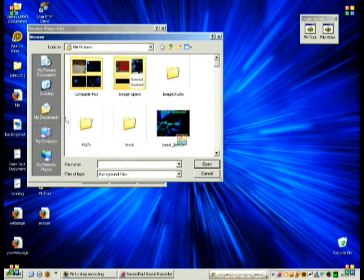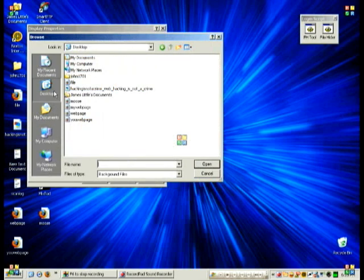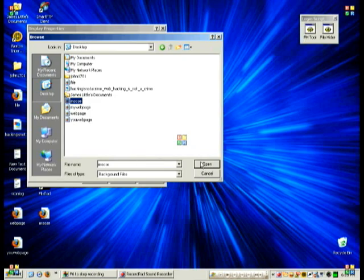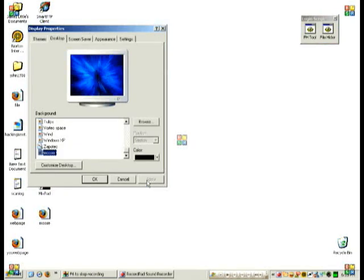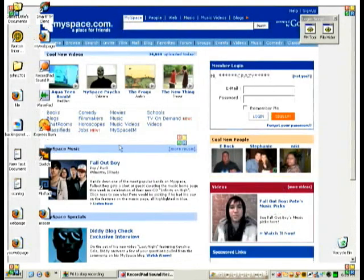Now since I saved mine to the desktop, I'm going to click Desktop right here. And see, there it is, Moose.html. Open it up, and then we're going to click Apply. Give it a second, and click OK.